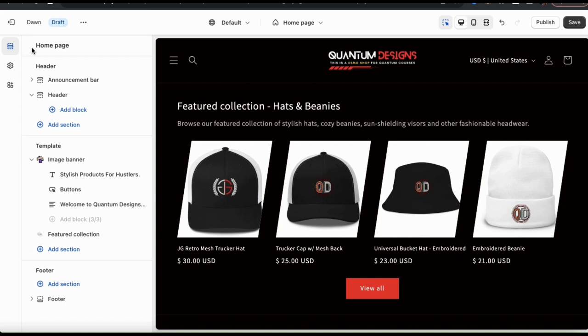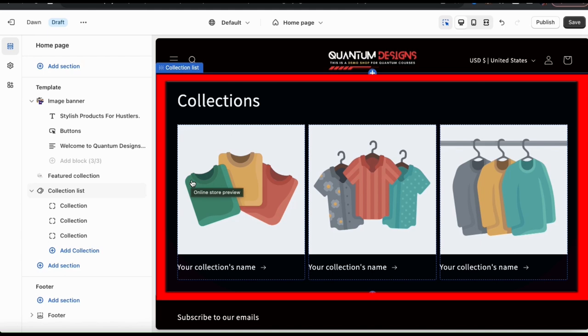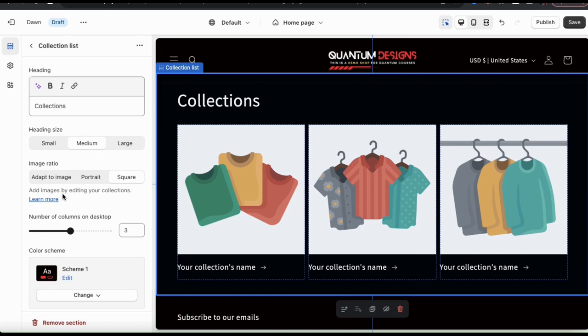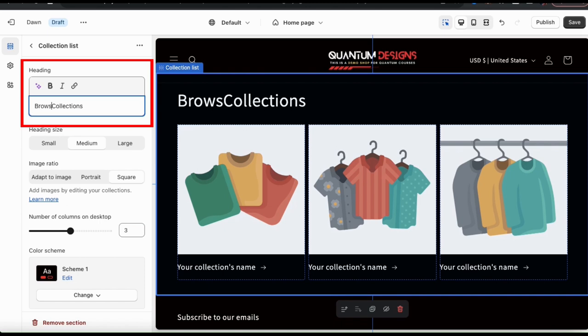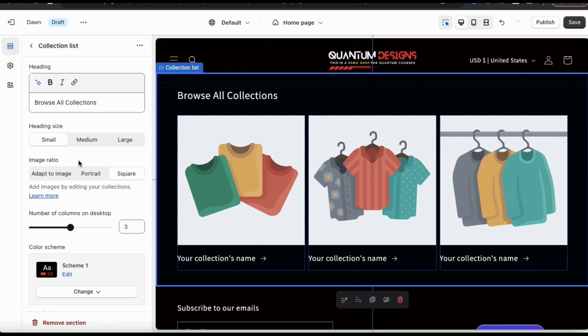To add a collection list, let's go down to the template menu and click the add section tab. From the window here, let's check out the various sections and select collection list. I should now see the collection list tab in the menu on the left and a default collection list section in my preview on the right. If I click the collection list main tab here, it'll open up a menu where we can personalize our collection list. In the top box here, go ahead and add a heading for your collection list. Next, you can select your heading size. You can also select your number of columns, your color scheme, and other options here. But for my collection list, I'm just gonna roll with this.